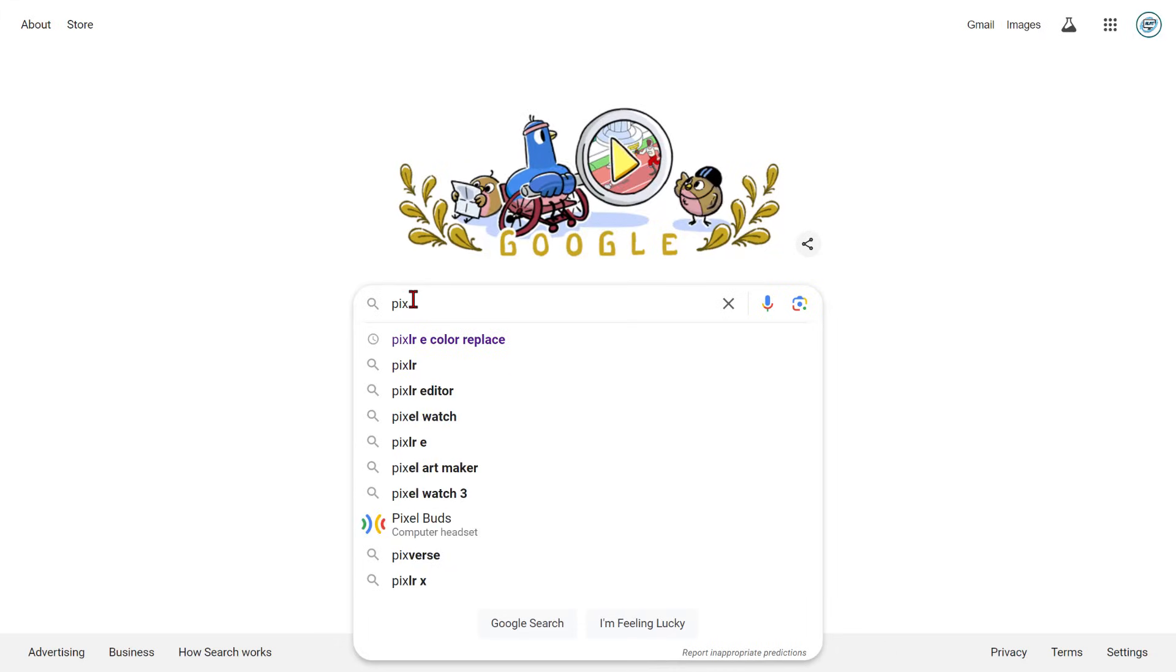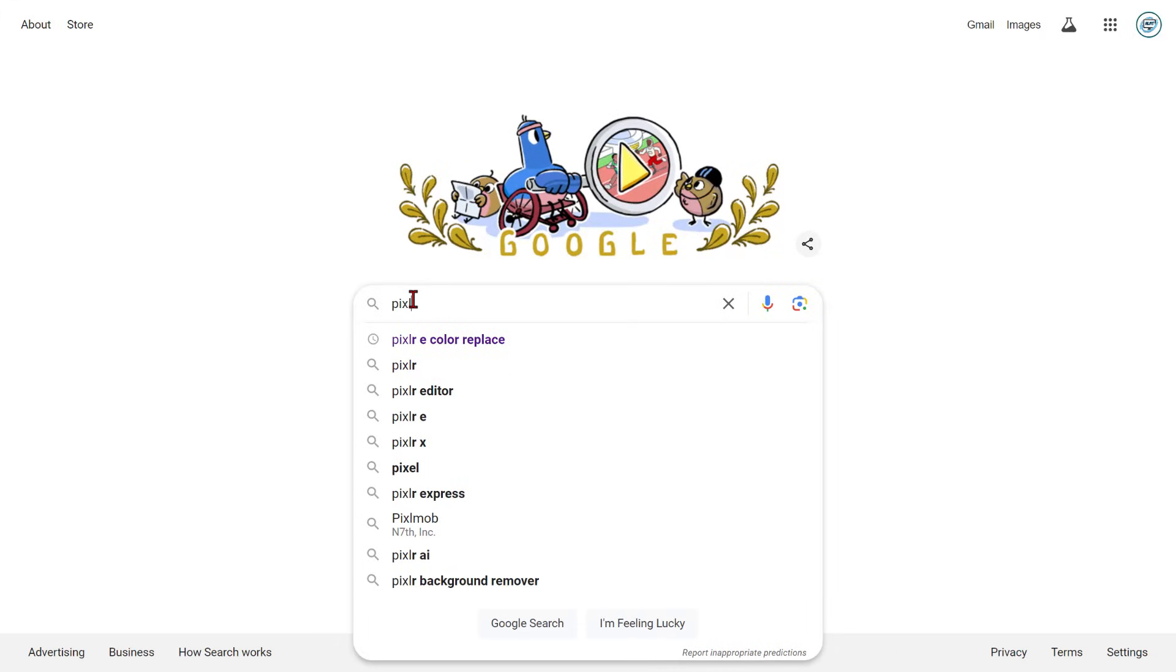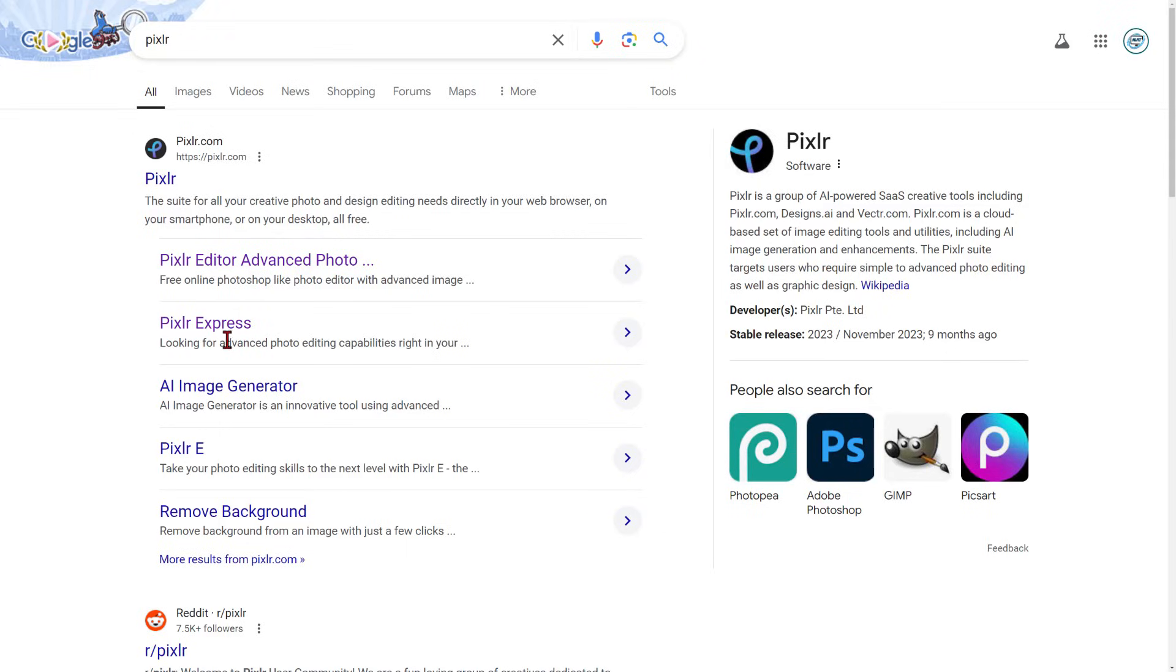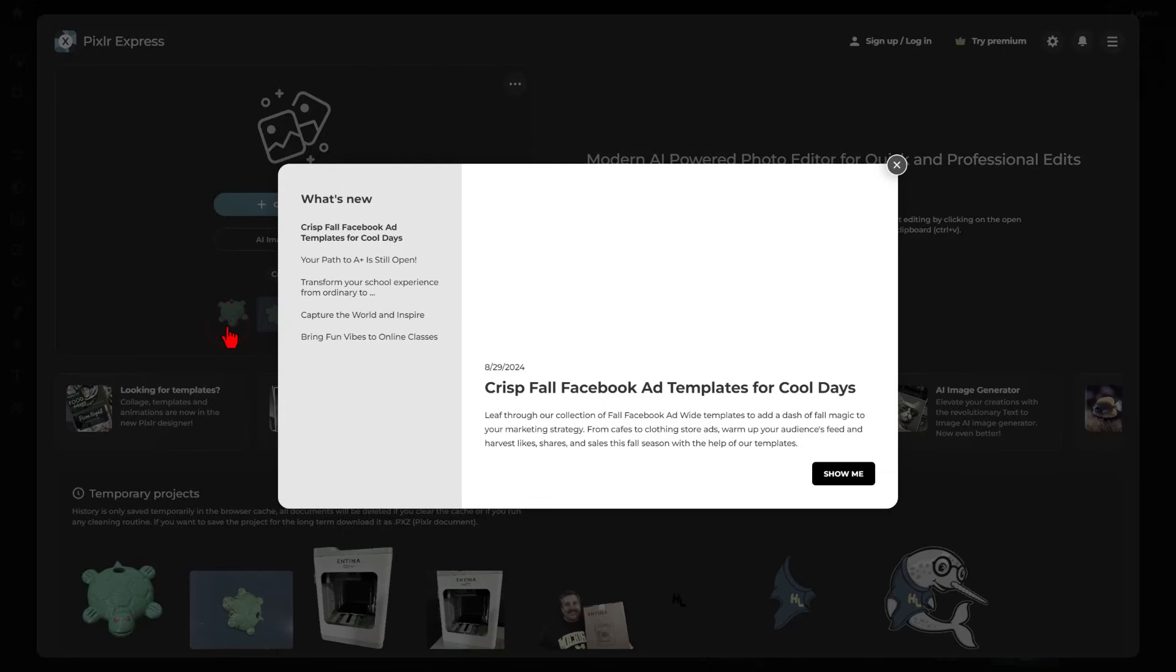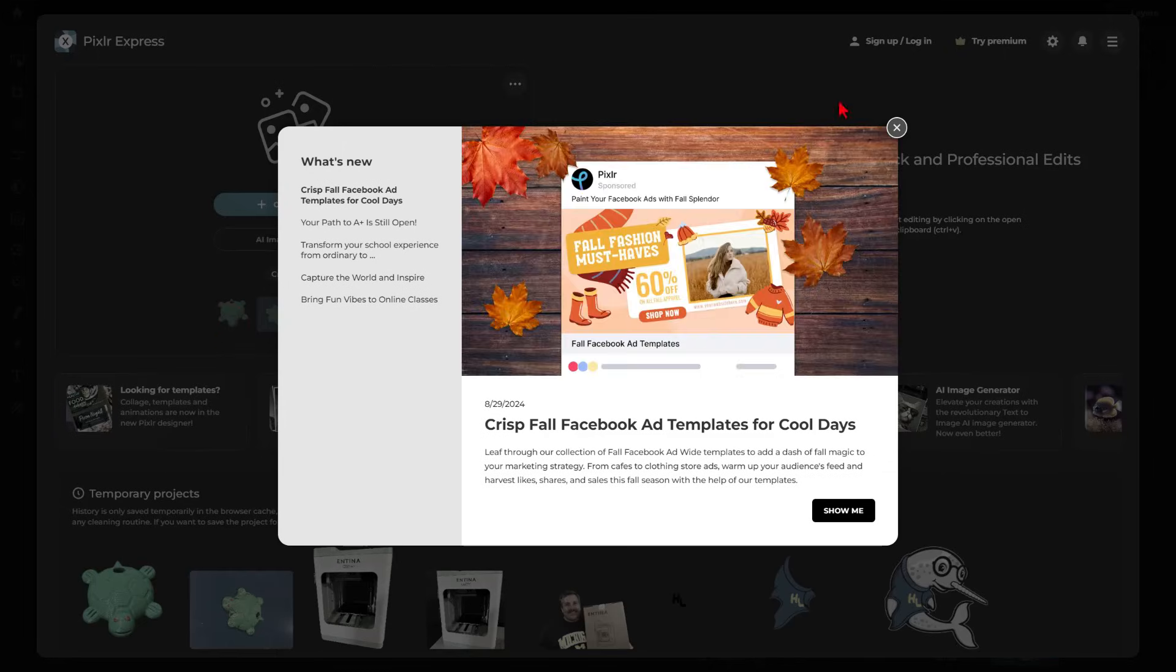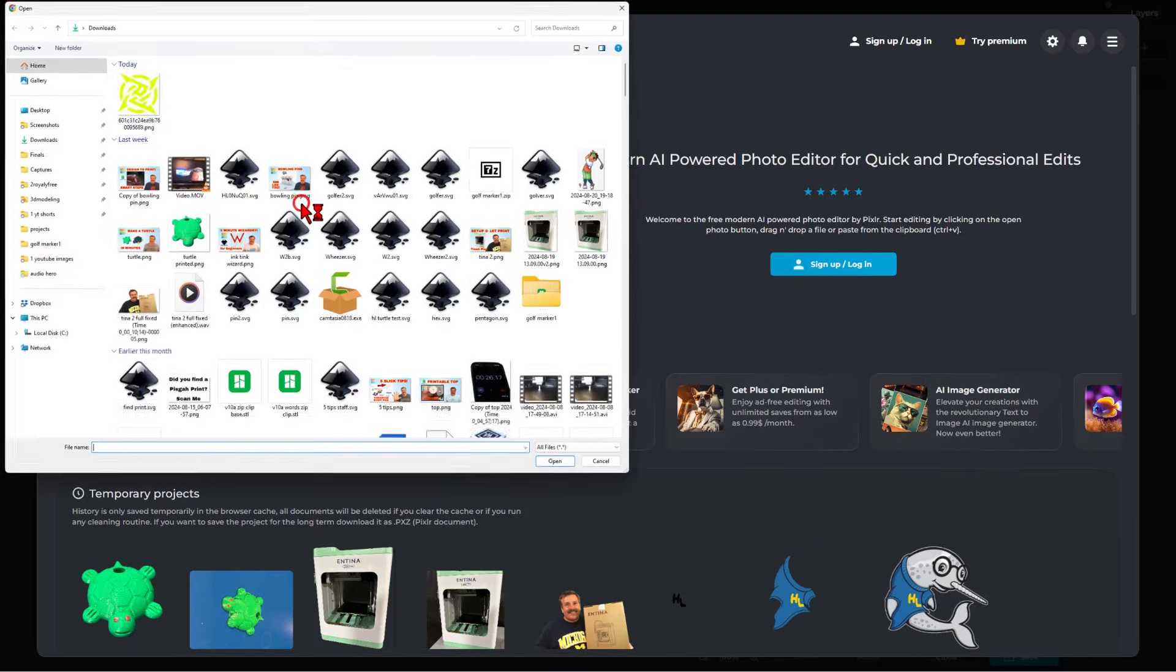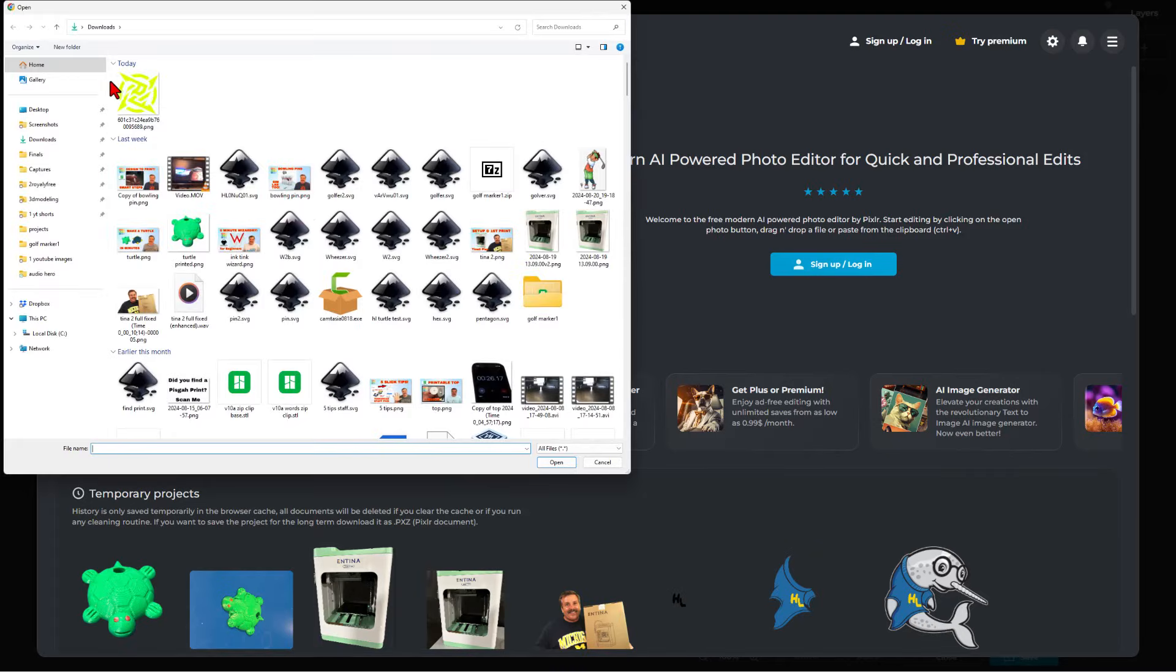For this step, we are going to find Pixlr, P-I-X-L-R. If you press enter, we want the one called Pixlr Express or Pixlr X. I always choose sign in with Google. This time, we are going to open an image.